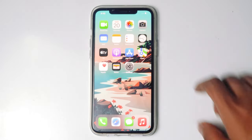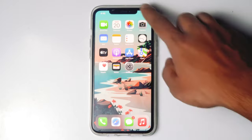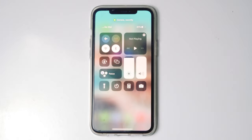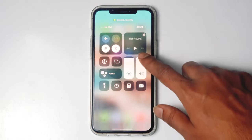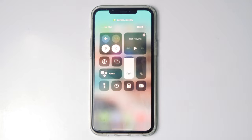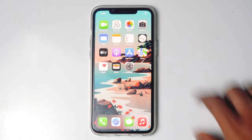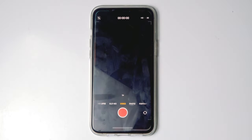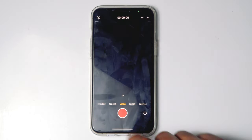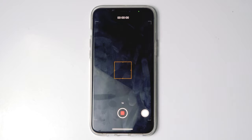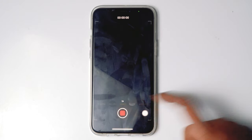Then reduce the volume all the way down. Now go back to the camera and try recording. As you can see, there is no sound.